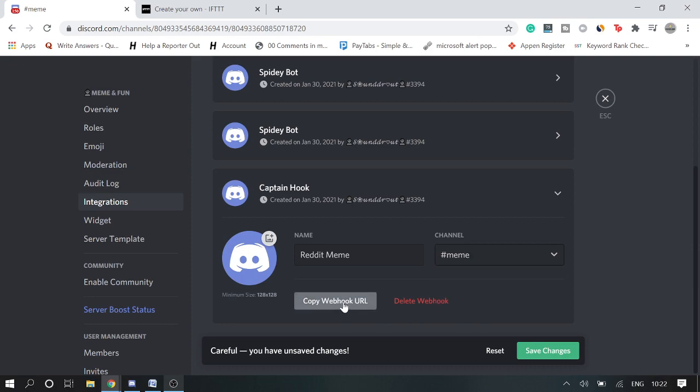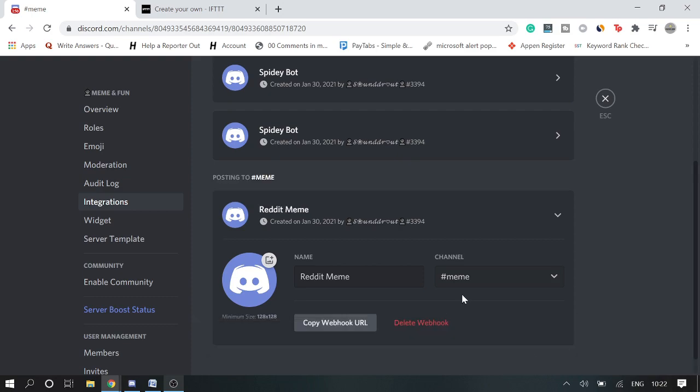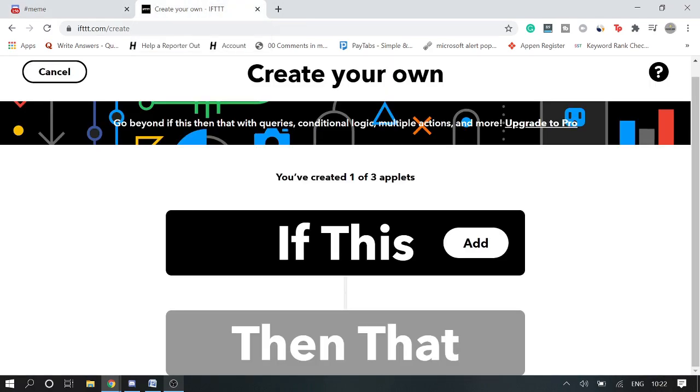And then I copy webhook URL, then click on Save Changes. All right, so now we are done from the Discord part. Now you need to come to another website that is IFTTT.com. This is a free website and there are a few limitations. What you have to do here, I will be giving the link.